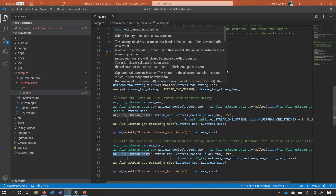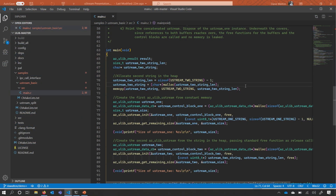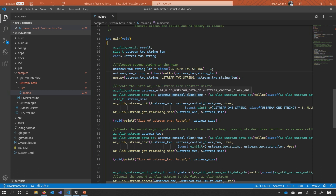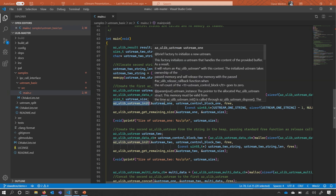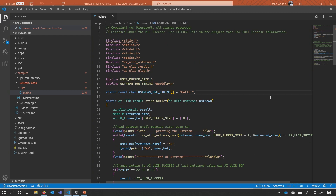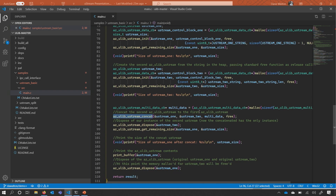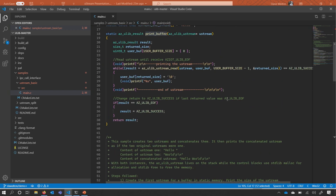Here's a basic demo — error checking removed for simplicity. I'm concatenating two bits of data: one that's statically allocated and one that's malloc'd, so they're non-contiguous, but we treat them as though they were. I initialize the first Ustream — the strings will print hello world — so Ustream 1 has 'hello' and the second has 'world'. I then concatenate the two. At the very end, a helper function calls azUlibUstreamRead, which keeps returning data until it returns EOF.